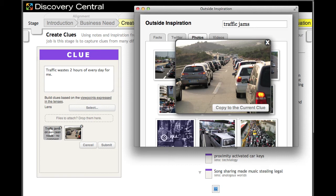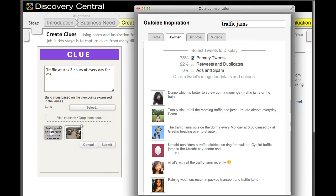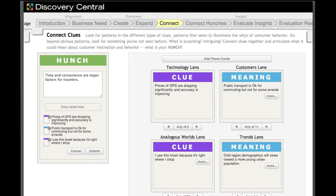Discovery Central makes it easy to draw inspiration from diverse online sources. You can browse images, video, and tweets, all from one easy-to-access tool. Clicking on a piece of information inserts it directly into a new clue card.